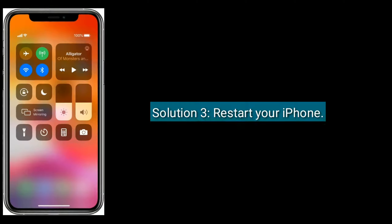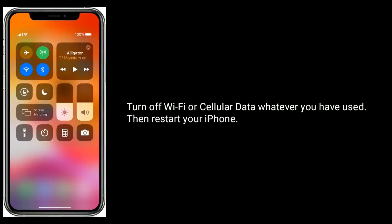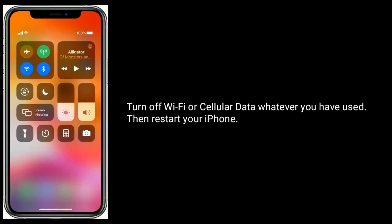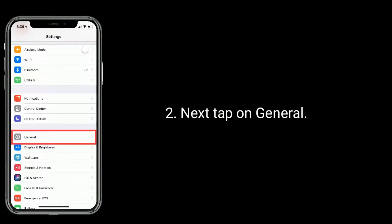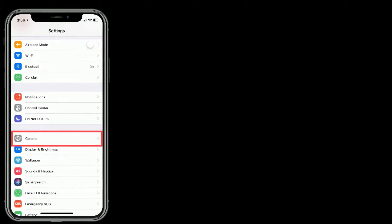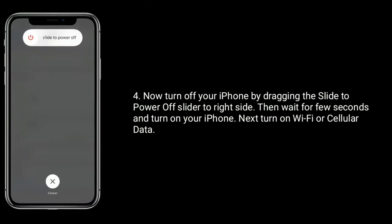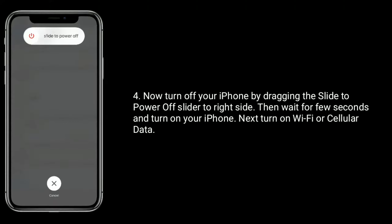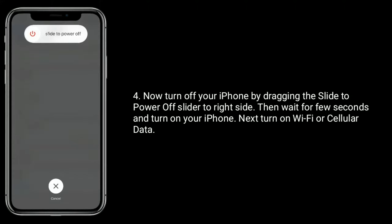Solution three is to restart your iPhone. Turn off Wi-Fi or cellular data, whichever you have used, then restart your iPhone. To do that, go to the Settings app, tap on General, then tap on Shut Down at the bottom. Turn off your iPhone by dragging the power slider to the right side, wait a few seconds, then turn your iPhone back on and re-enable Wi-Fi or cellular data.